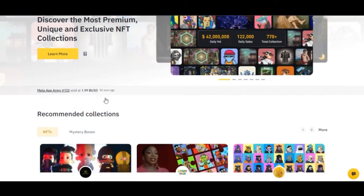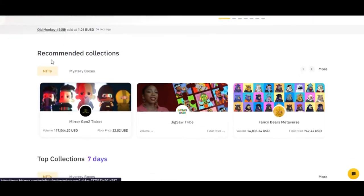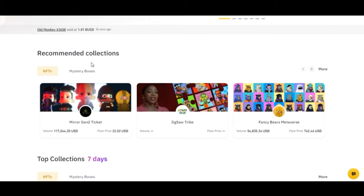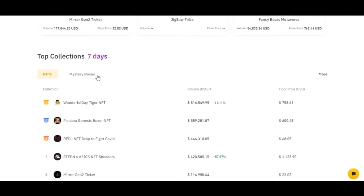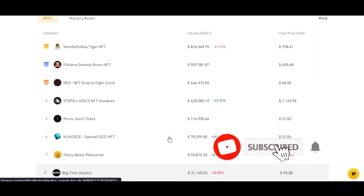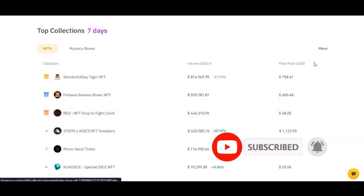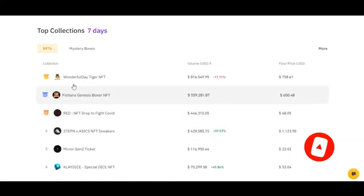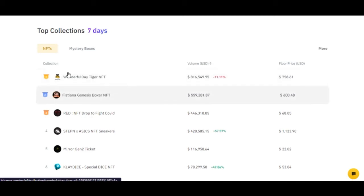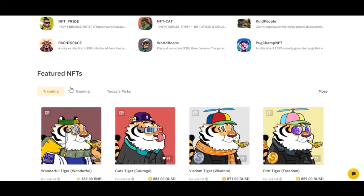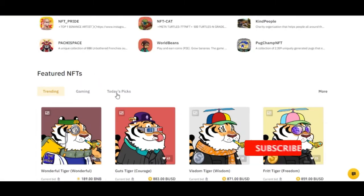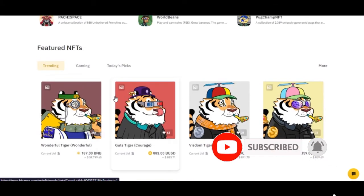When you come into the Binance NFT marketplace, you can see recommendations and top collections for the past seven days — including the volume traded and the floor price, which is how much each NFT in a particular collection is selling for. Scrolling down, you'll see recommended creators and featured NFTs.